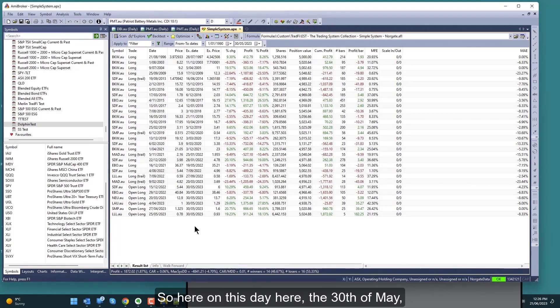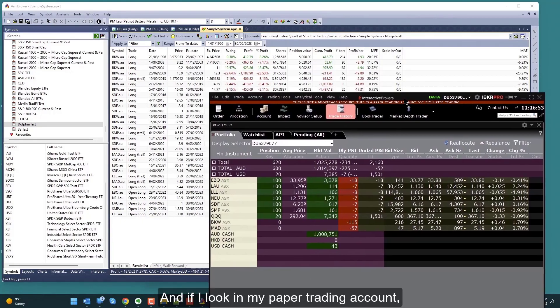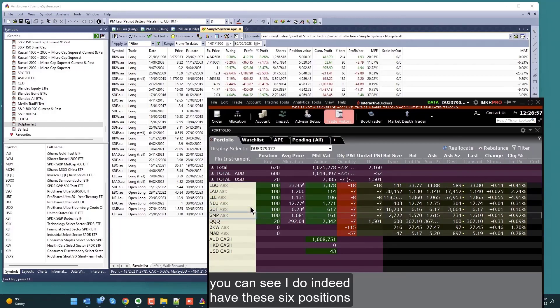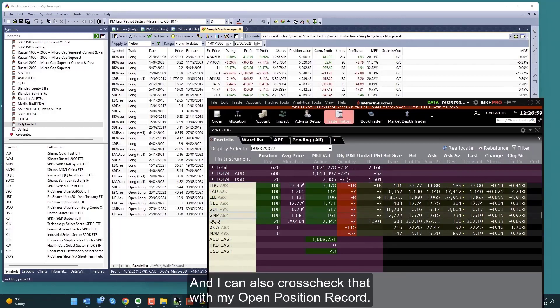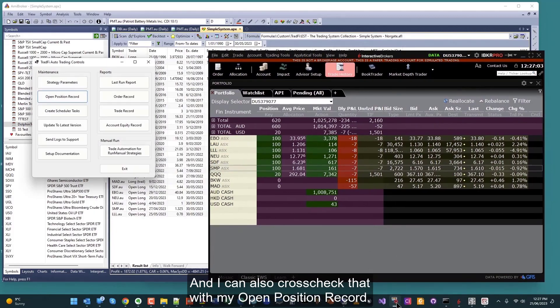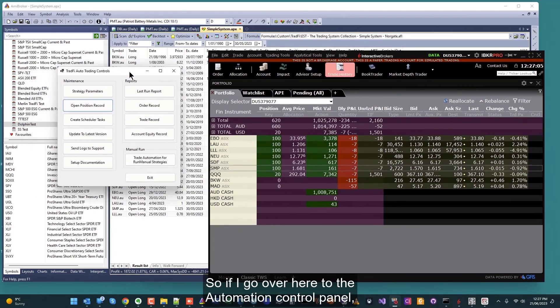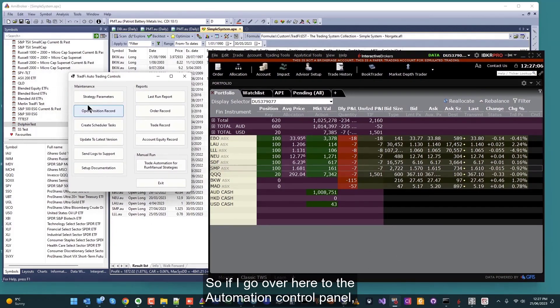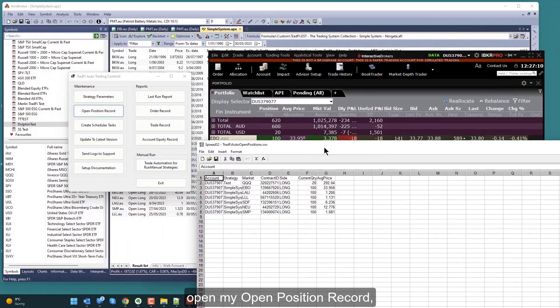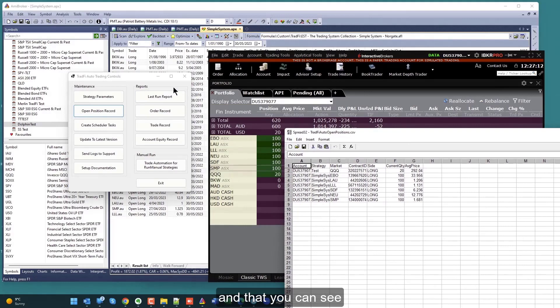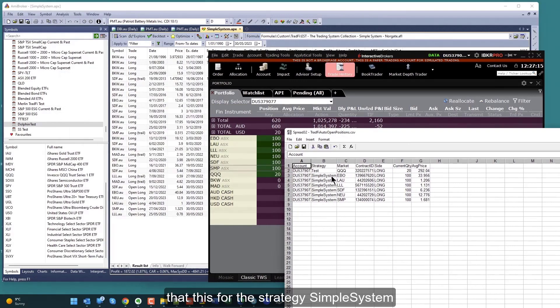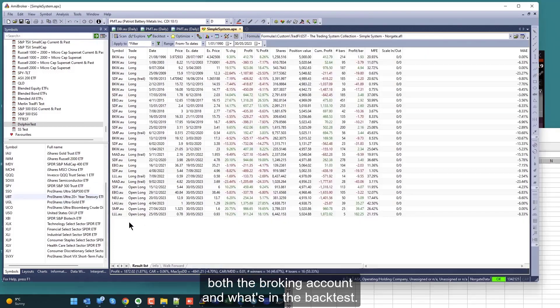Here on this day, the 30th of May, I've got these one, two, three, four, five, six positions open. If I look in my paper trading account, you can see I do indeed have these six positions that match those six. I can also cross check that with my open position record. If I go over here to the automation control panel, open my automation, my open position record, you can see that for the strategy simple system I have these six positions which match both the broking account and what's in the back test.